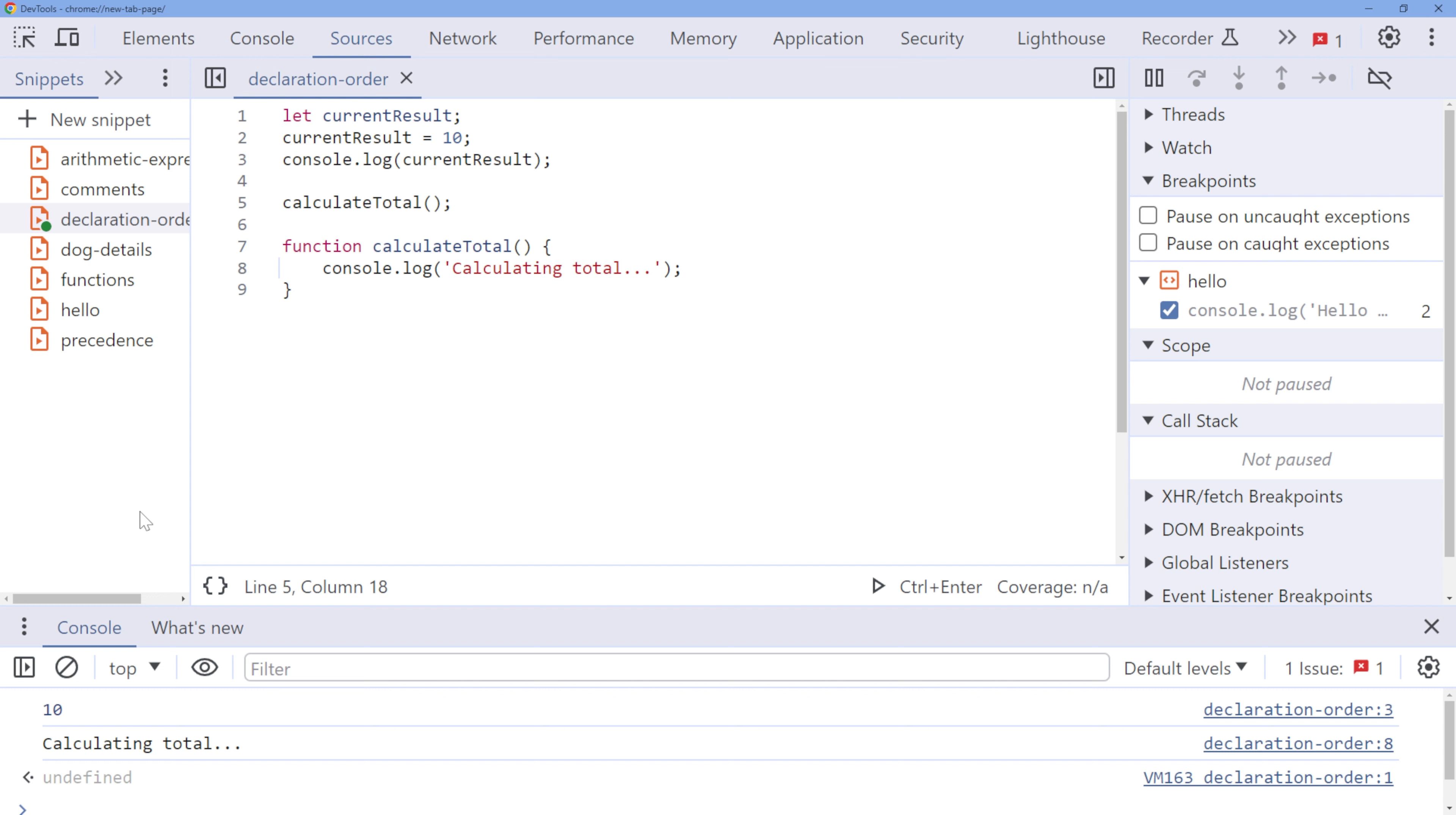Others prefer to keep functions at the bottom for various reasons. There's no right or wrong approach here. It's about your preference and maintaining consistency in your code.